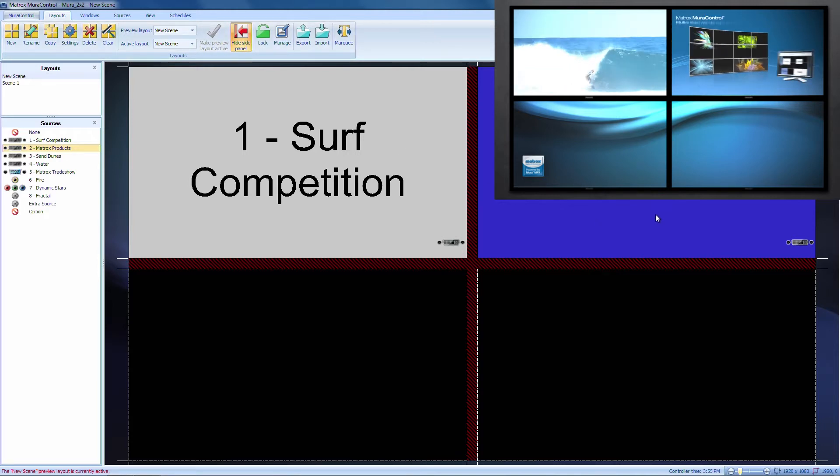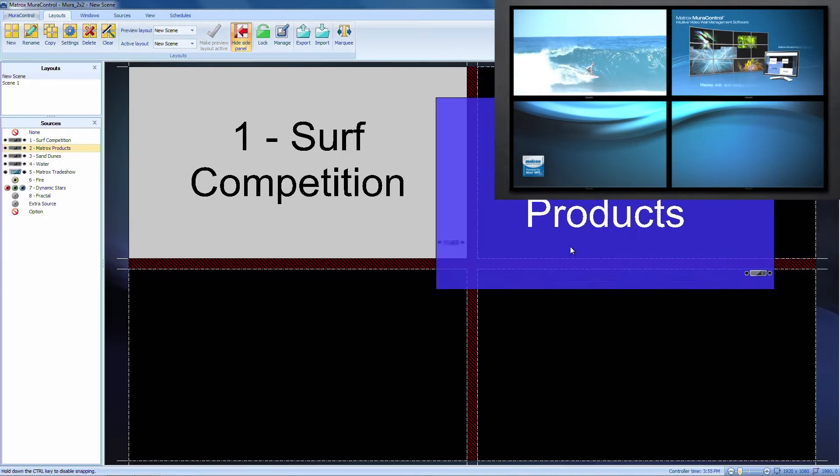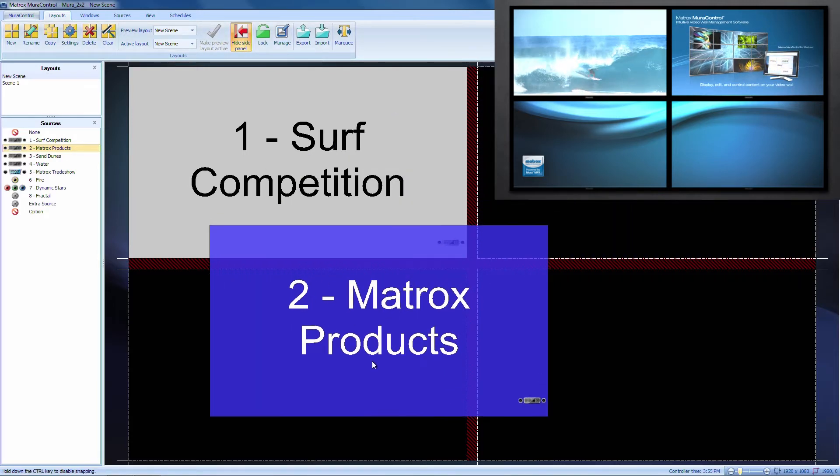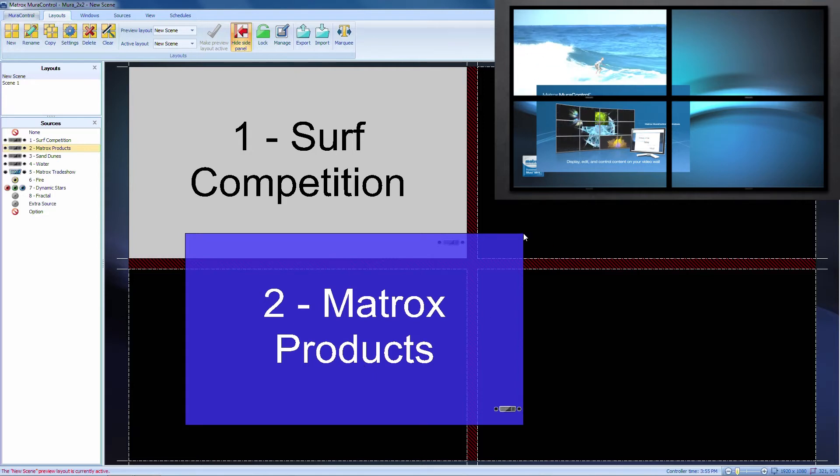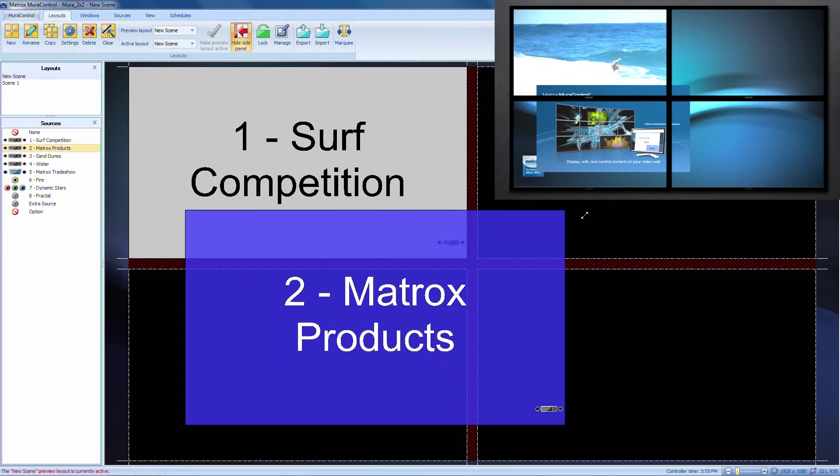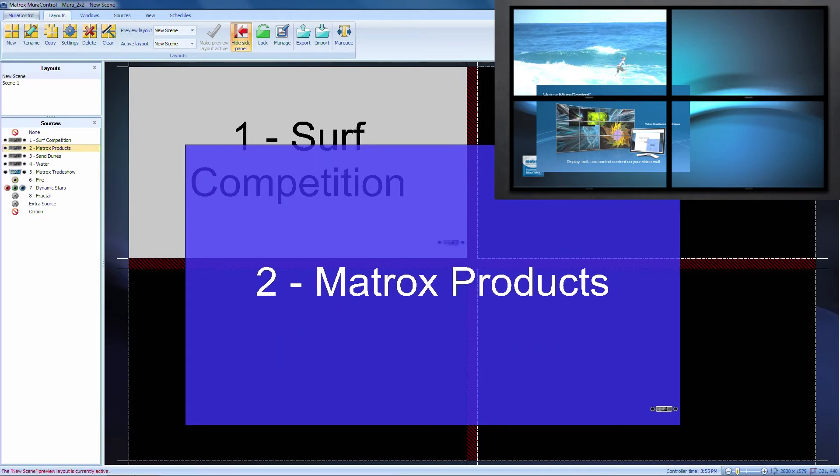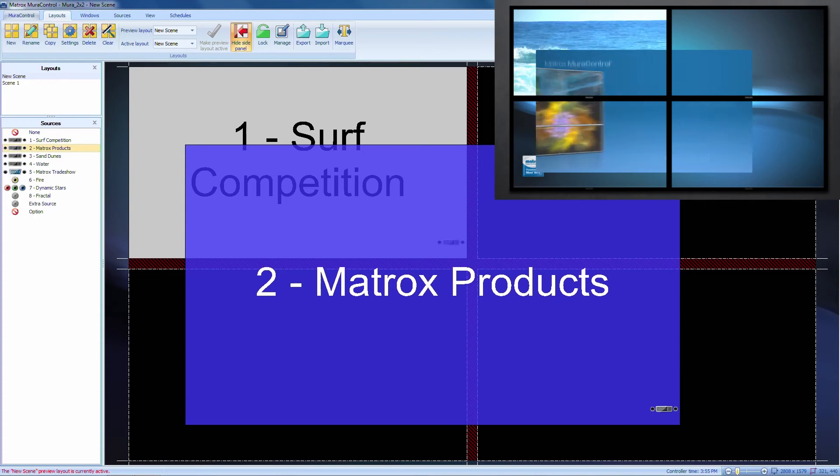Changes can also be made in the active layout, where you can change sources or reposition windows to different locations on the video wall. You can quickly resize a window as well and see the changes applied on the video wall.